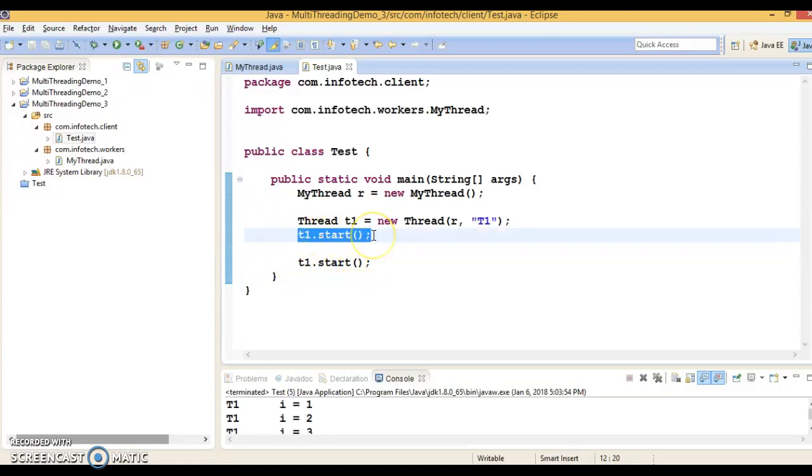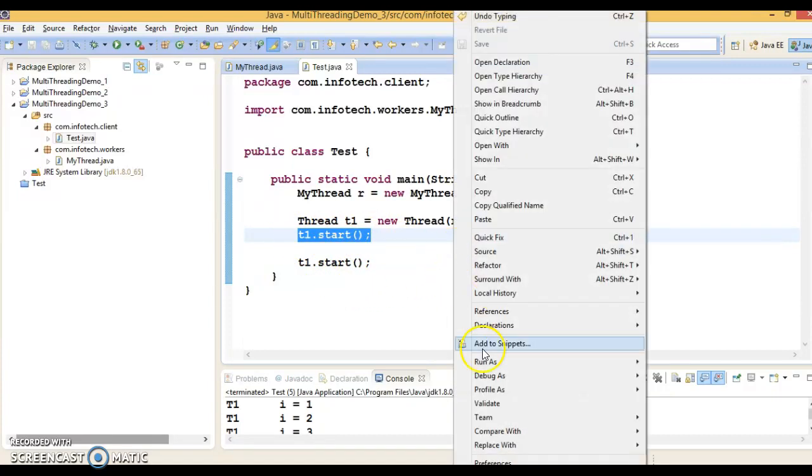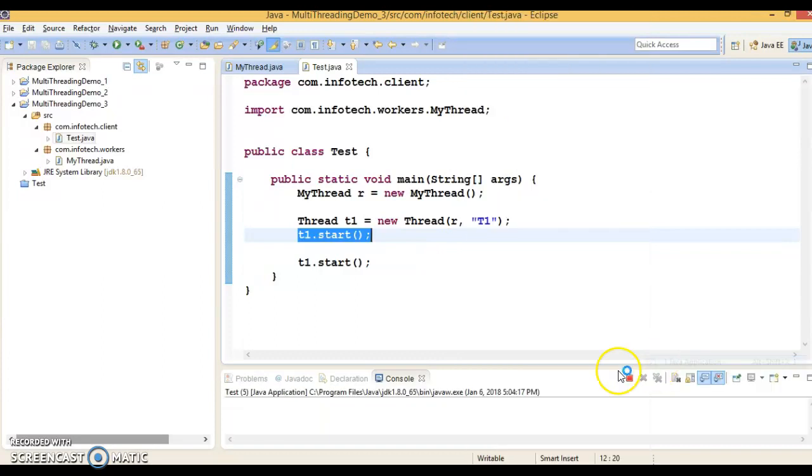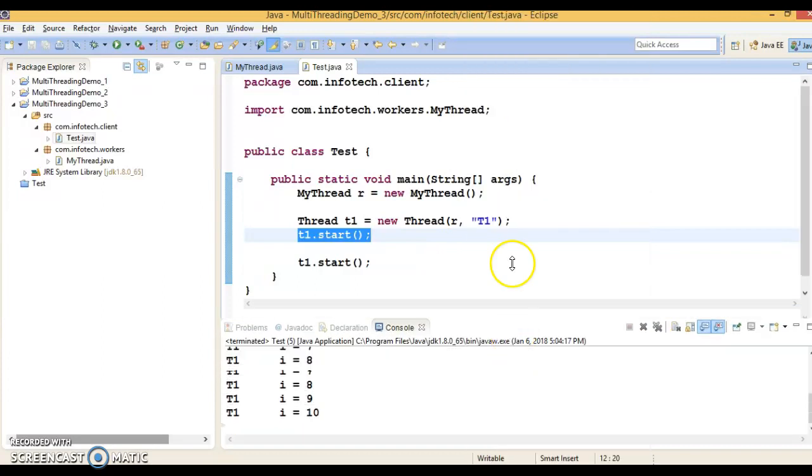Once this thread is spawned and started, then you cannot restart it. Let's see what happens if you try to restart a thread again.